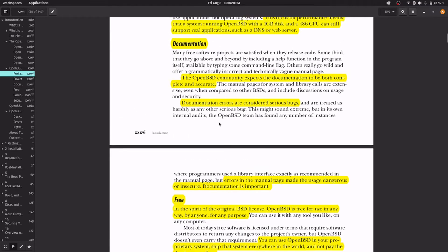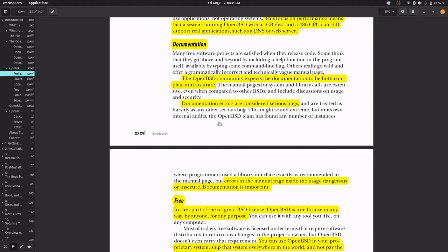The third strength is documentation. OpenBSD thinks that the documentation is very important. Documentation errors are considered serious bugs, because if the documentation is wrong, people can do mistakes and make their system dangerous or insecure.